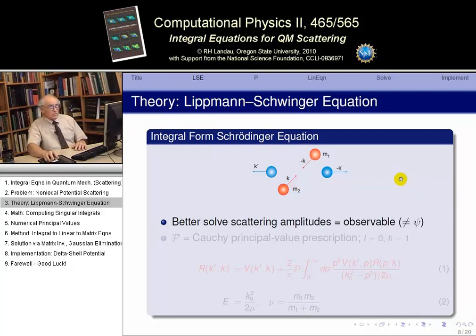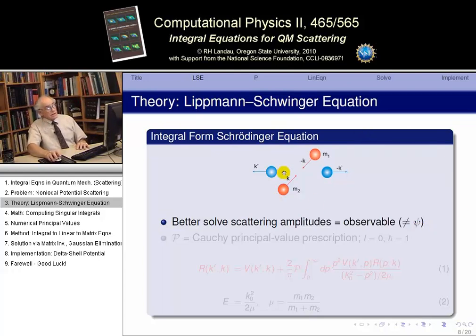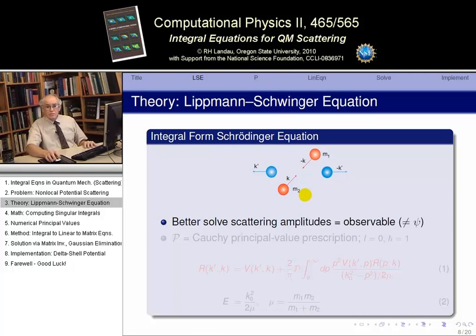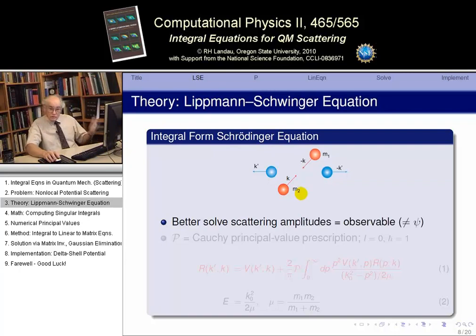When you solve the Schrödinger equation for a wave function, you're solving for something which is non-observable. Even if you modulus-square it to get the probability density, that has nothing directly to do with the scattering experimental configuration. Instead of solving the momentum space wave function using the momentum space Schrödinger equation, we look for an equation which deals directly with the scattering amplitude — and the scattering amplitude modulus squared is the cross-section. So essentially we'll solve for an amplitude, and the experimental observable will be that amplitude squared.